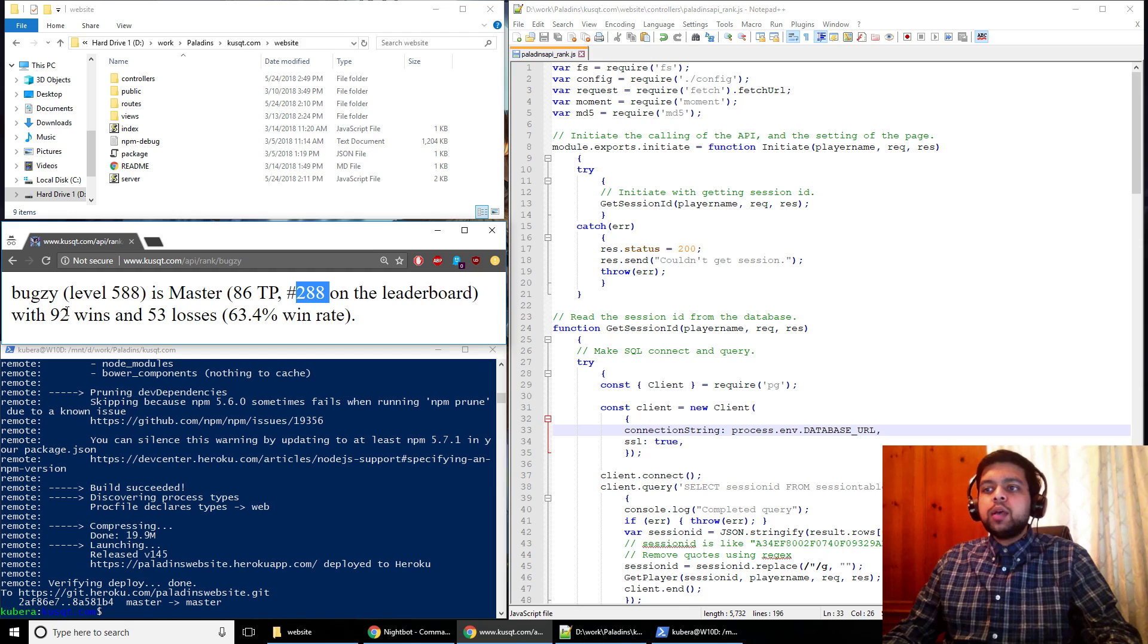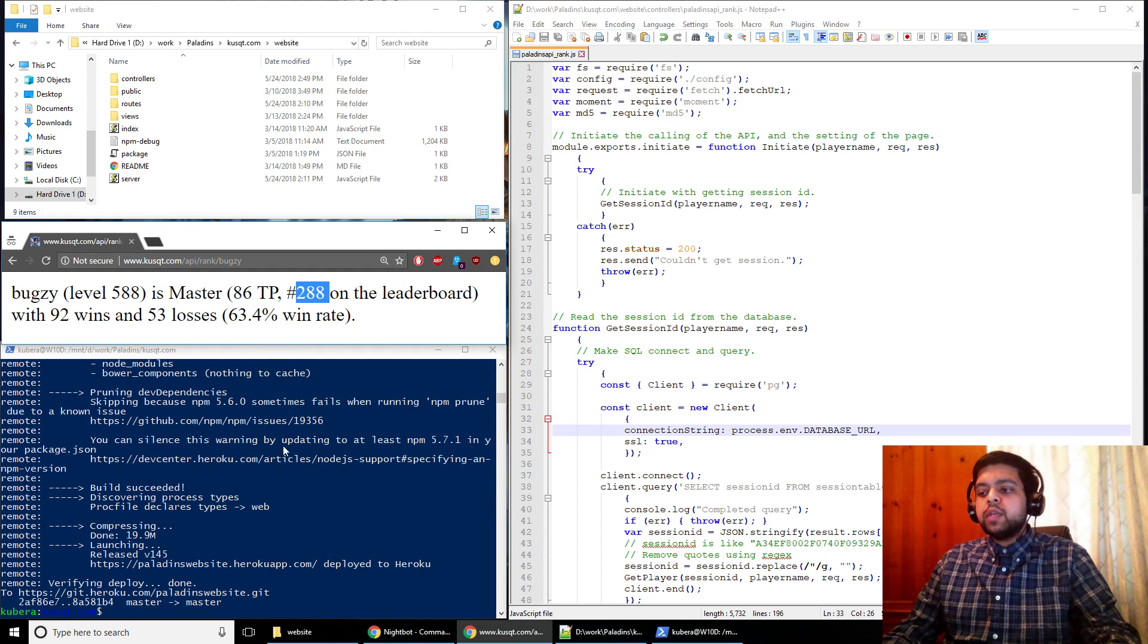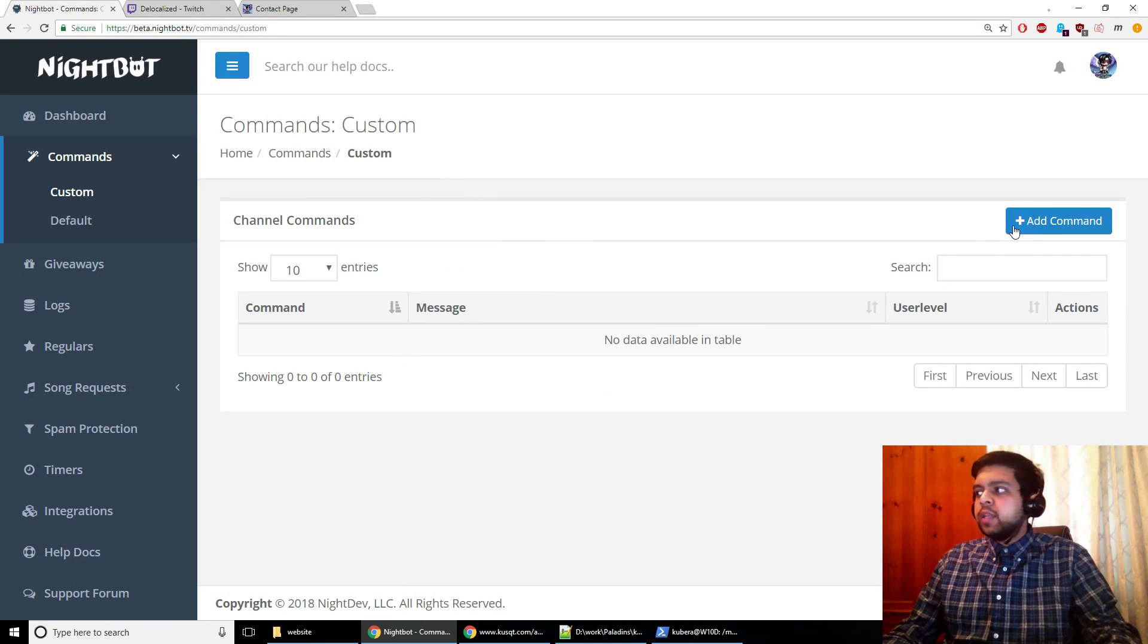And it will tell you their wins and losses as well as their win rate. So the way that you can use this command on your own Twitch stream is that you can go to Nightbot and you can add the command using the add command.